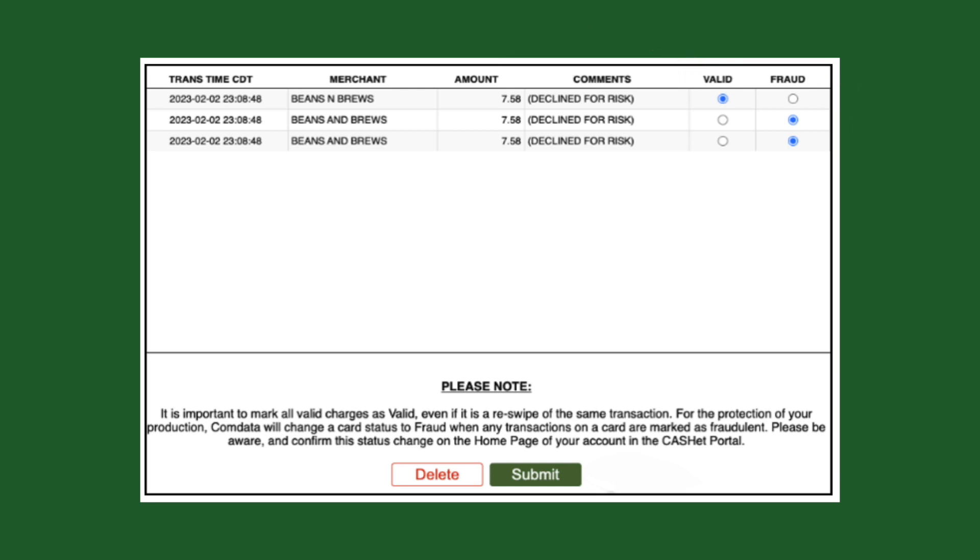A transaction with multiple attempts will require verification for each attempt. Once all transactions have been labeled either valid or fraud, click the submit button at the bottom of the window.